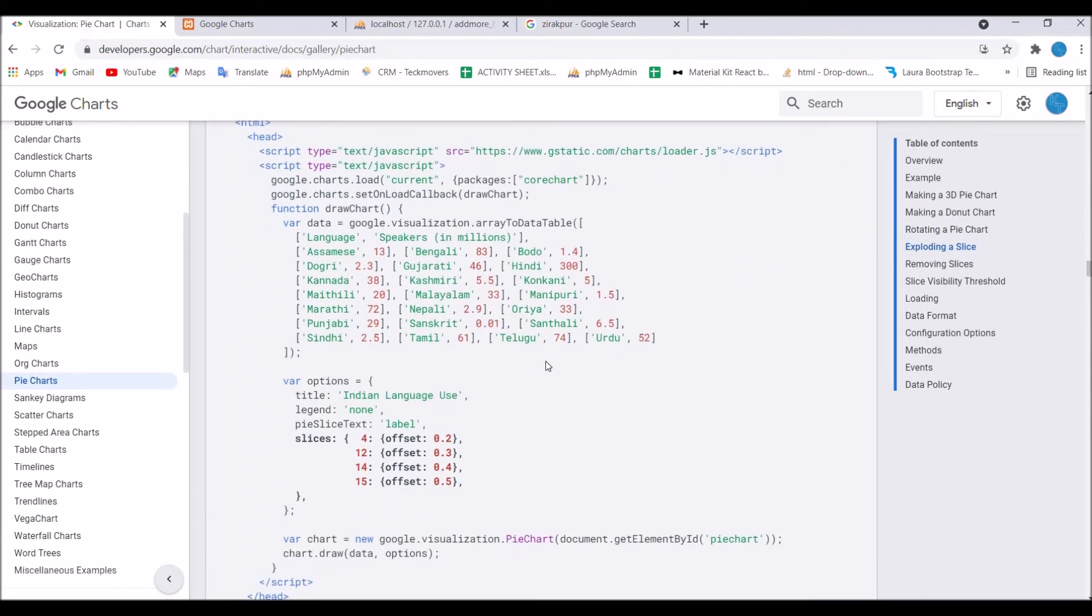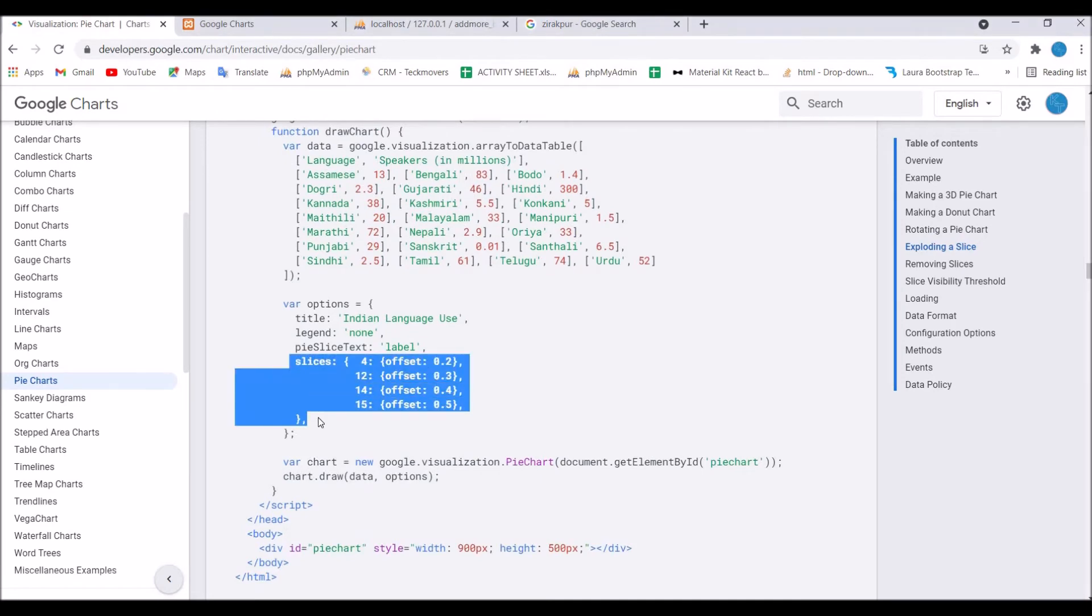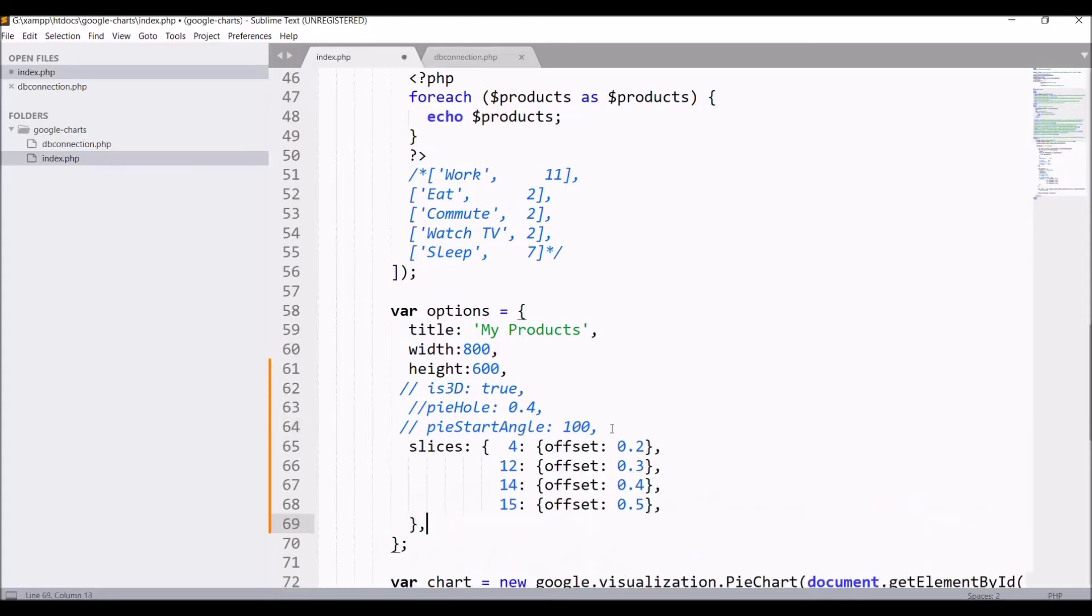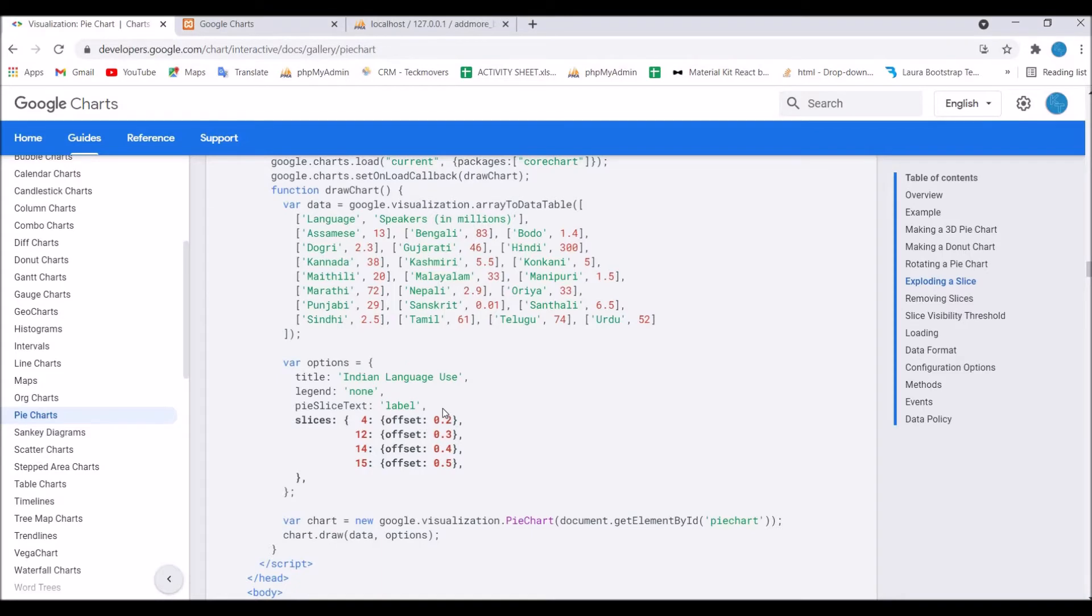Next I'm going to show you is slicing in pie chart. For that you can see there is slices, that's an object type. Paste it in the options. You can see there is offset, so you can pass it between zero to one.